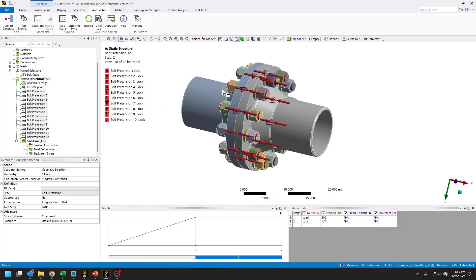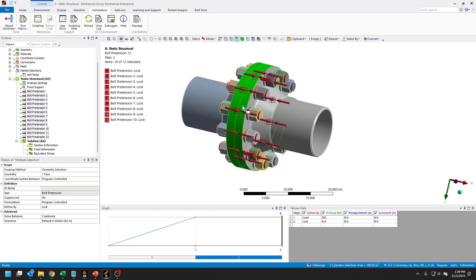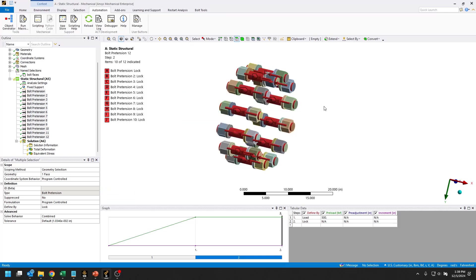But if you're only interested in accurate stresses on the flanges themselves, then we can actually simplify this analysis down and use beam connections instead of solid bodies for these bolts. I'll show you how to do that next.